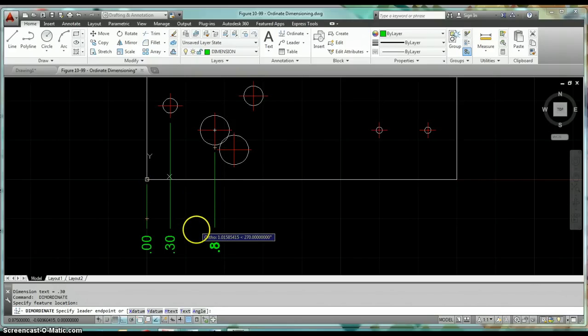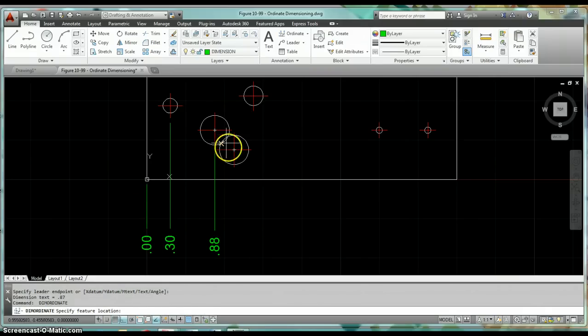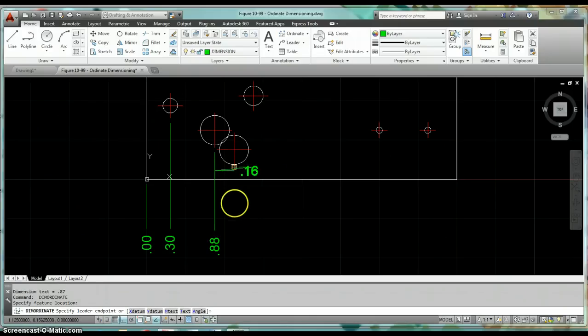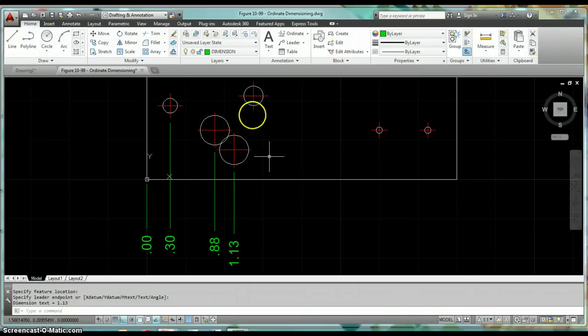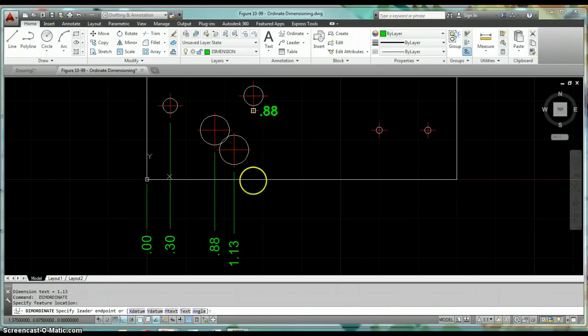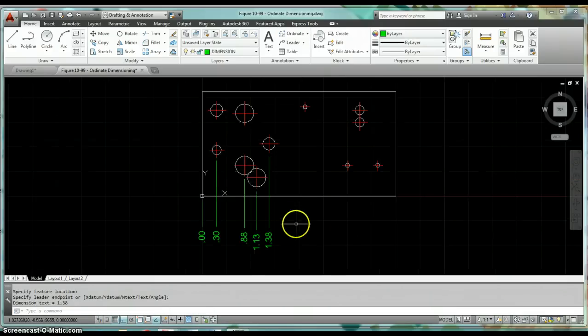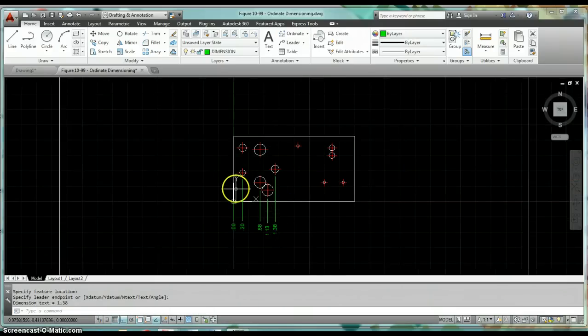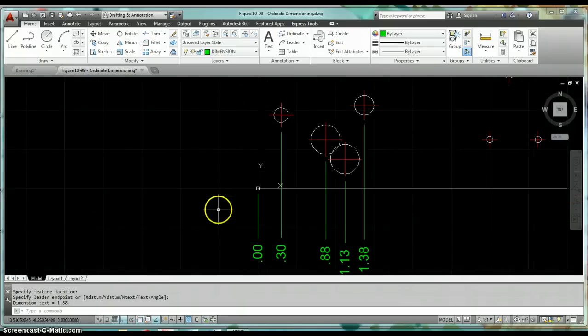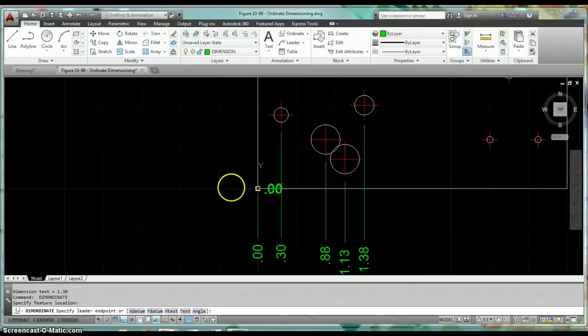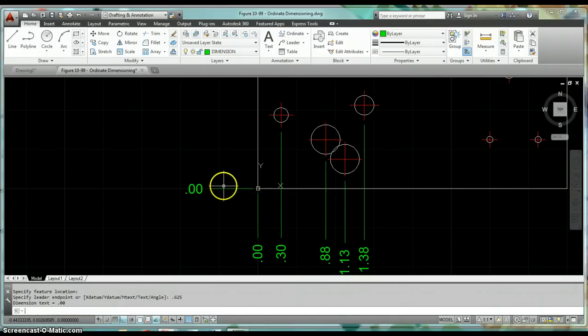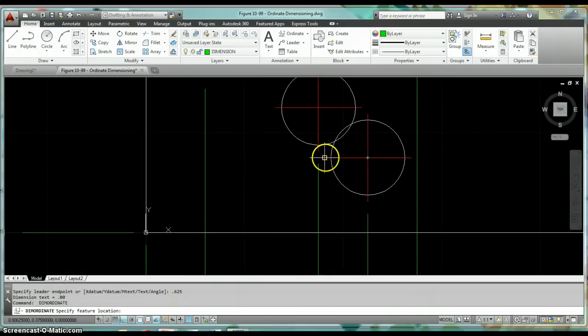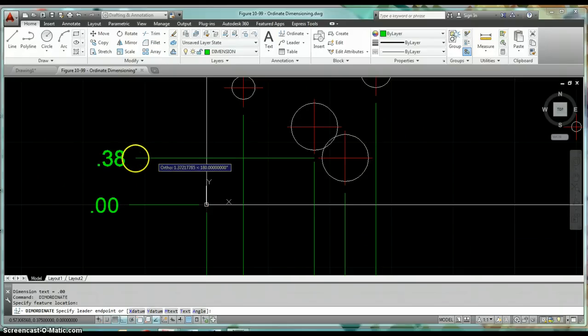I just had a little trouble with the screen capture software there. My object snap tracking just wasn't showing up, but I'm just going to keep placing these dimensions. You get the idea. You can go ahead and continue on across there and dimension all those. Then same thing in your Y, we just continue on and do the same thing here. We're using ordinate dimensions to dimension all the locations of all of these holes.